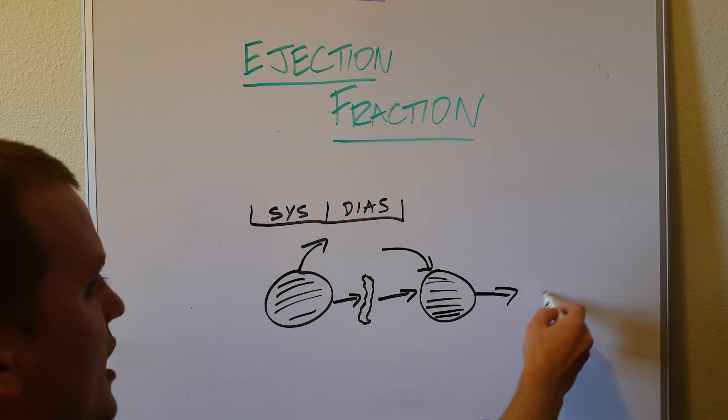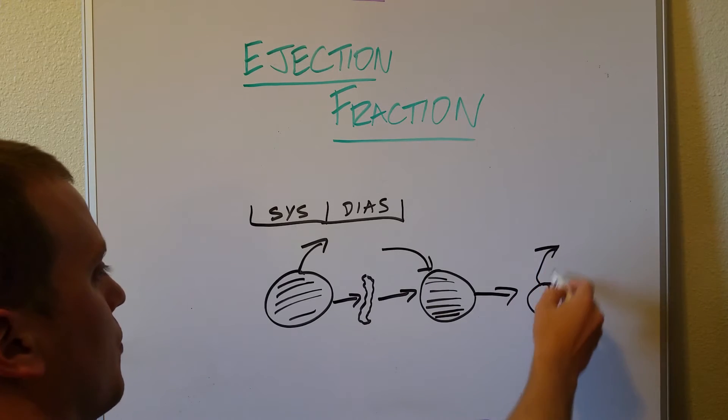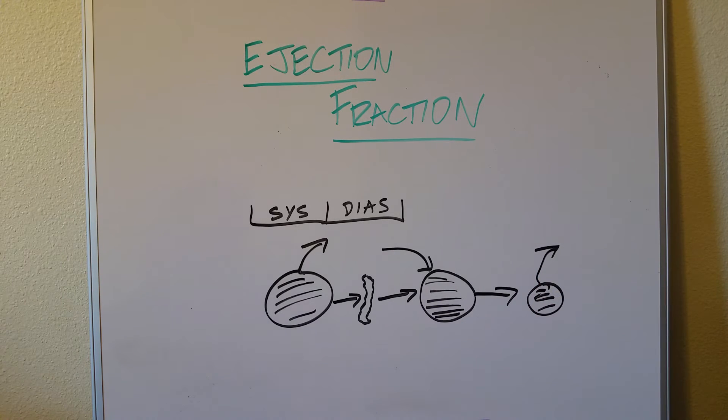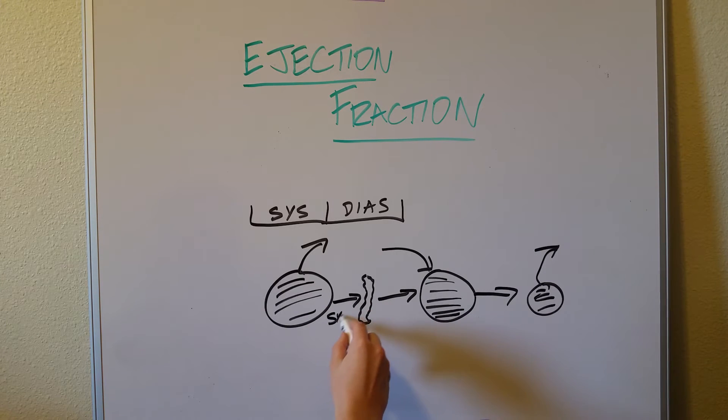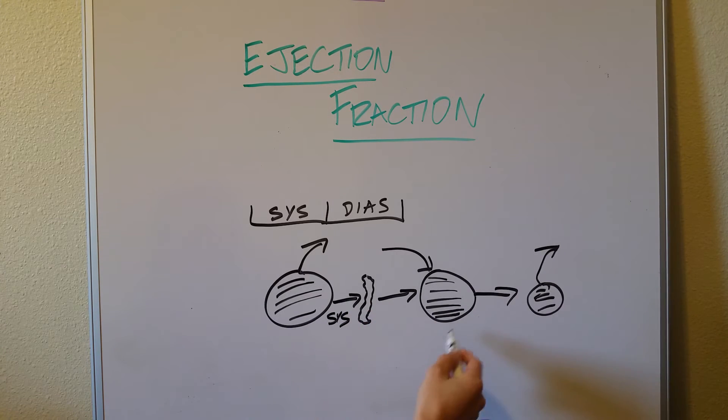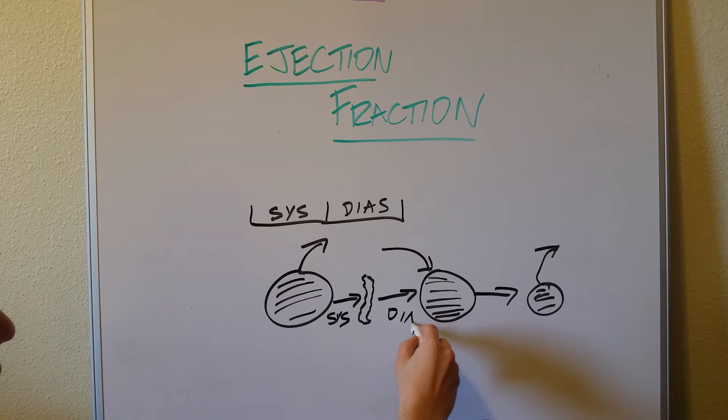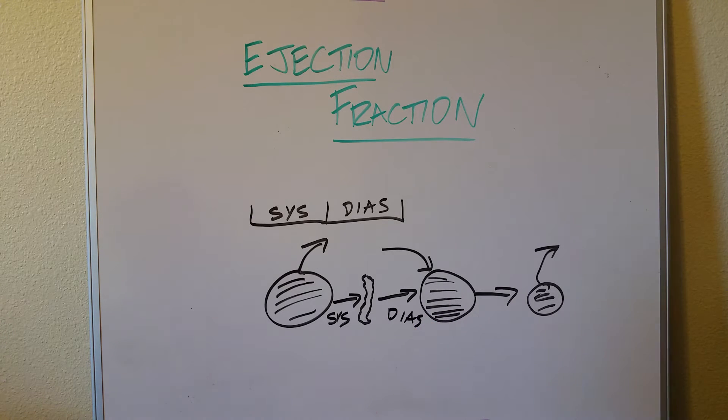Now that it's full, we can have another systolic event where we eject all this blood and squeeze it out. So like this squeezing is going to be called systole, and this relaxing and passive filling is going to be called diastole.